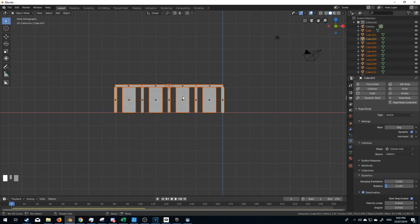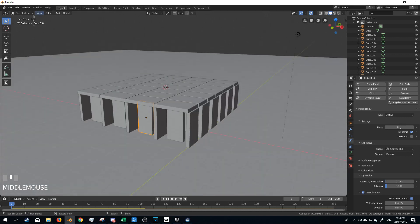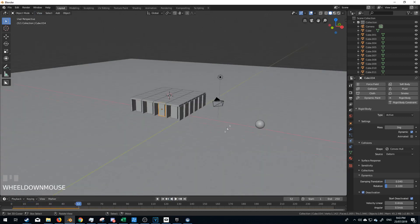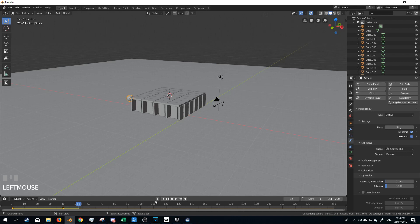And now if I click on whichever one, these should all be the same. So now if I press play, nothing happens. Delightful. Let's turn the sphere on now, turn it back on to animated, and let's go to frame one and see what happens.